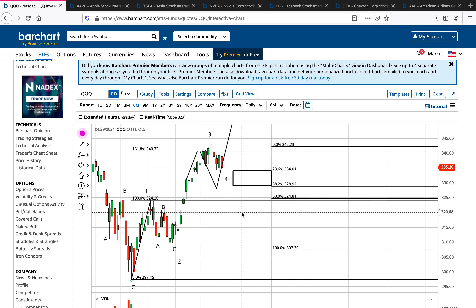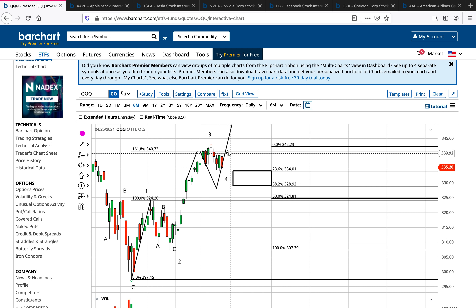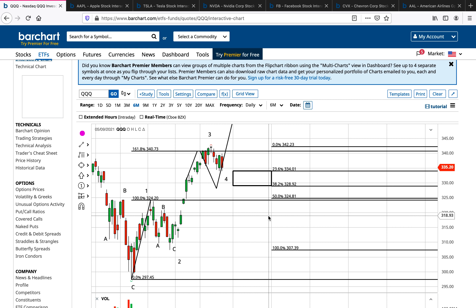In Elliott Wave Theory, it's really important to understand that not all waves are equal. Waves one, three, and five are the impulse waves — they go with the trend. The ABC wave two and wave four corrections are the counter-trend waves. They are not actually traded. You do not short a wave two correction. You do not short a wave four correction. You have cash to buy the dip when they enter the Fibonacci retracement box.